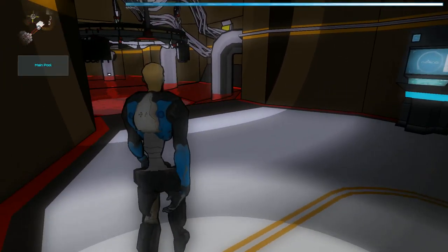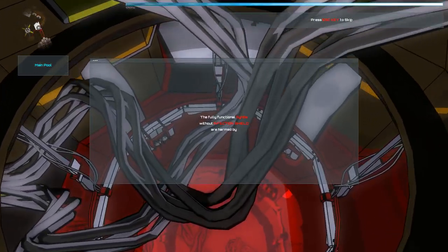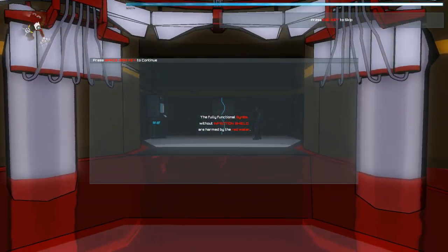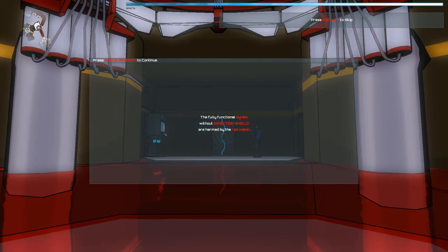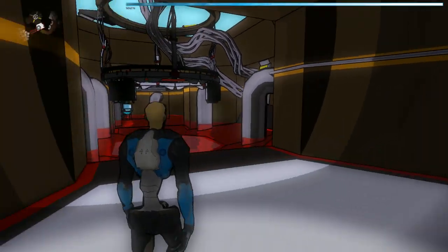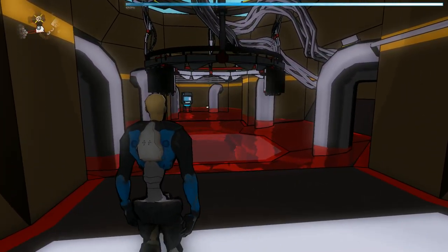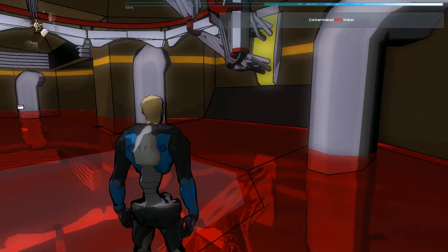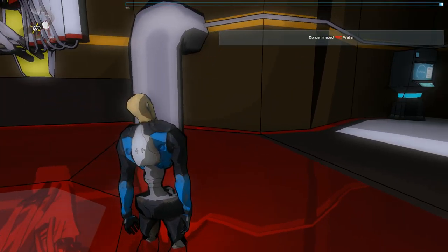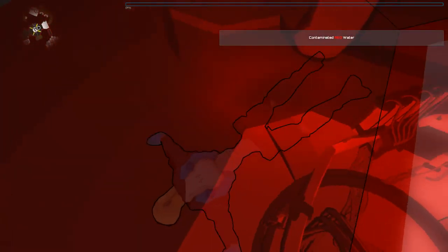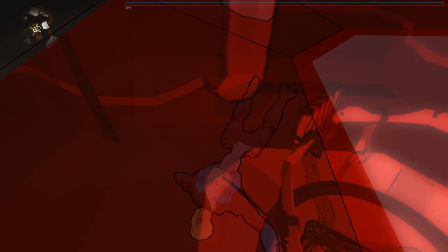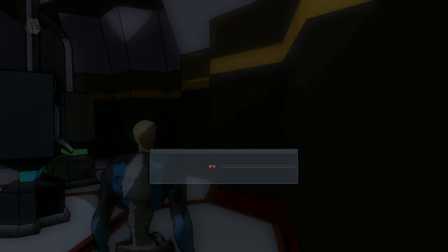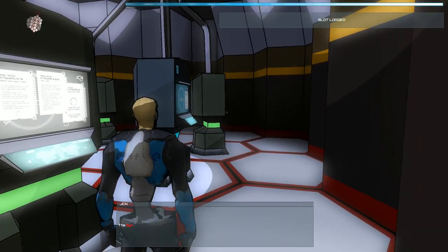Main pool. Ow! This is throwing more shit at me. Without infection shield are harmed by the red water. Got you, go in the red water, I got you bro. I have verified that the red water is bad. Switch weapons, why do I need weapons? Why do I press ESC there?